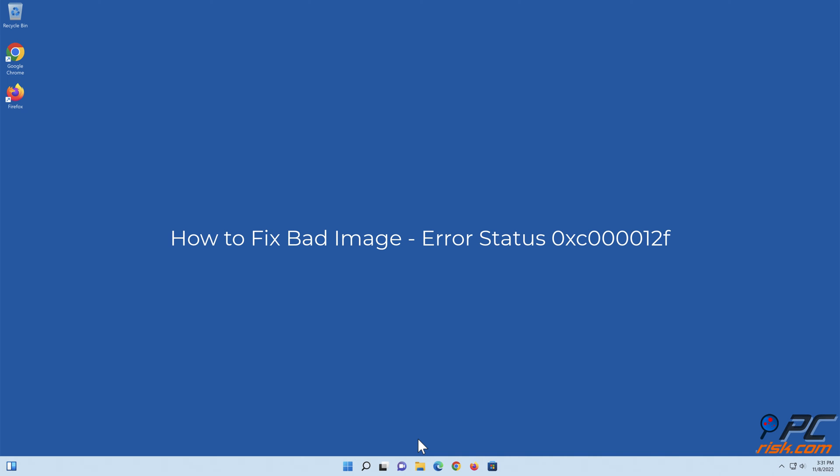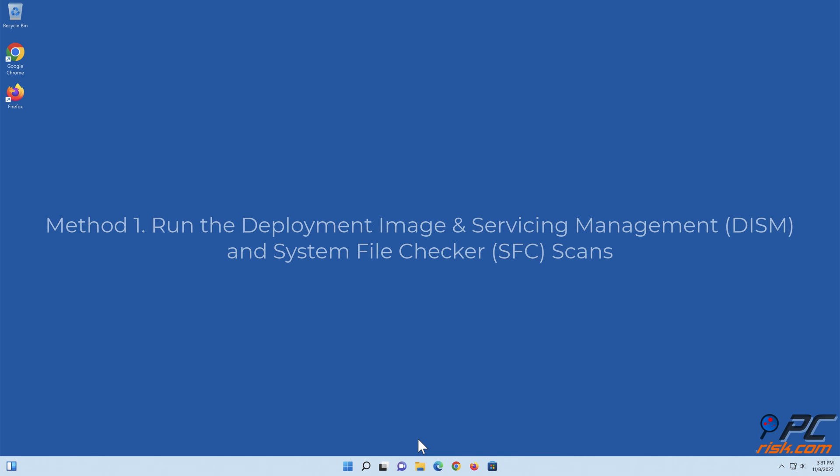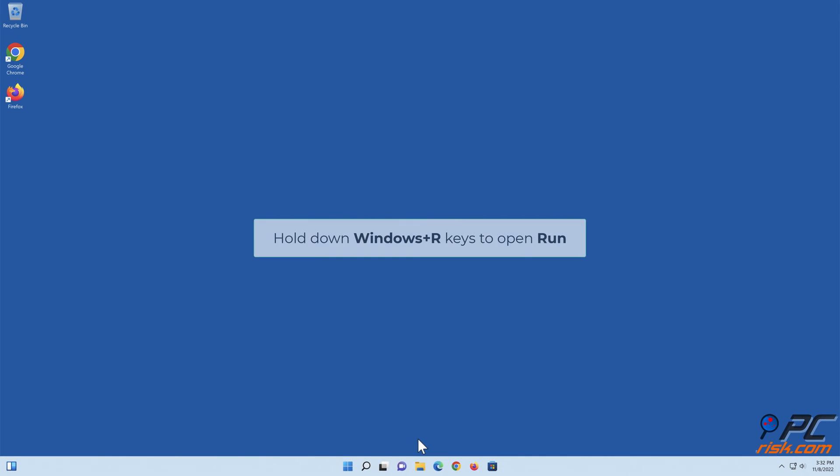How to fix bad image error status 0xc000012f. Method one: Run the Deployment Image and Servicing Management and System File Checker scans. Hold down Windows plus R keys to open Run.